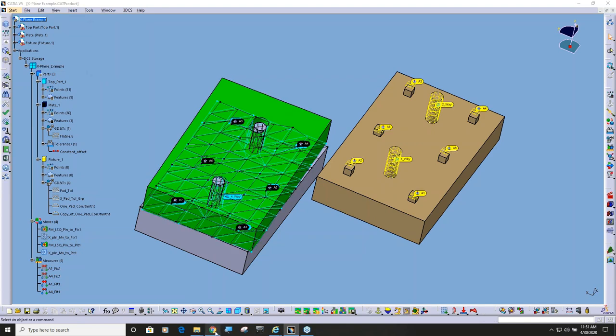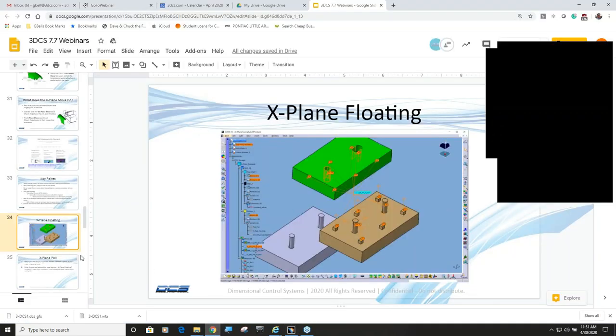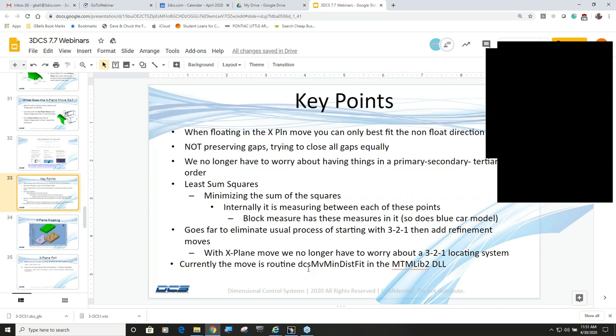I would like to, I thought that I had it in my documentation. Oh yeah. So it's here. I must have cruised over it. But the x-plane move is still located. It's a DLL. The DLL is called DCS Move MinDisc Fit, and it's in the DLL, or that's the name of the sub-DLL in the DLL MTM library, too.